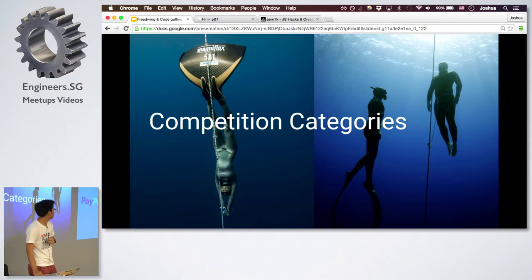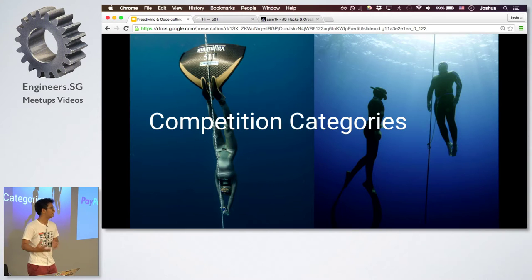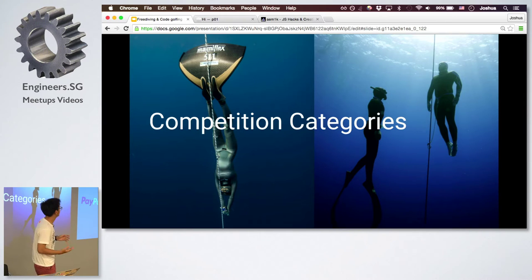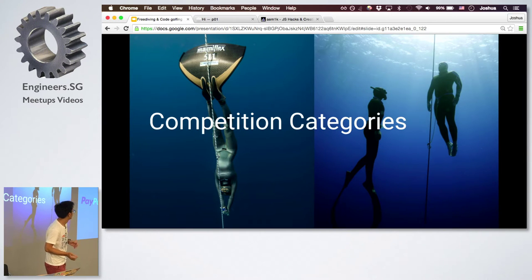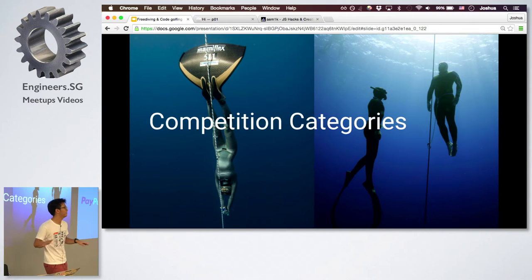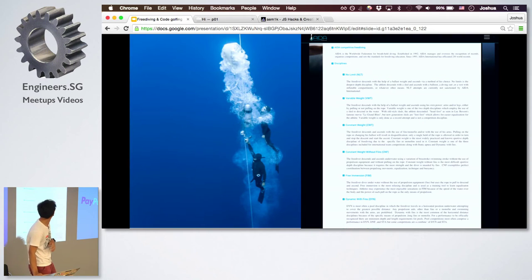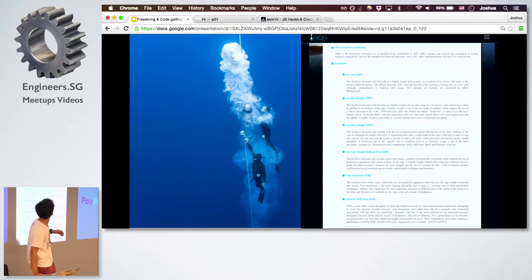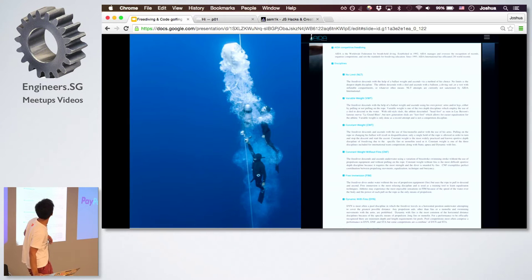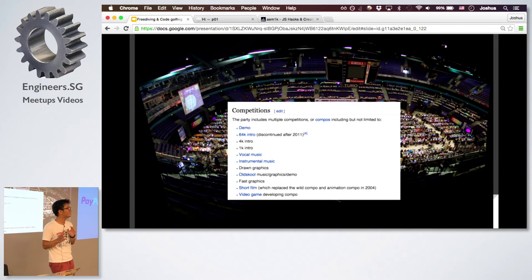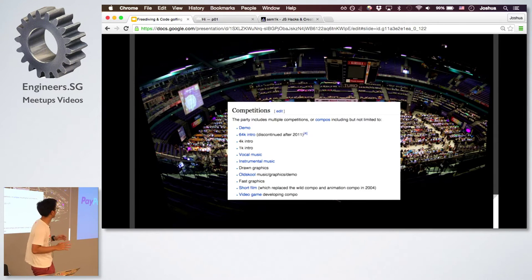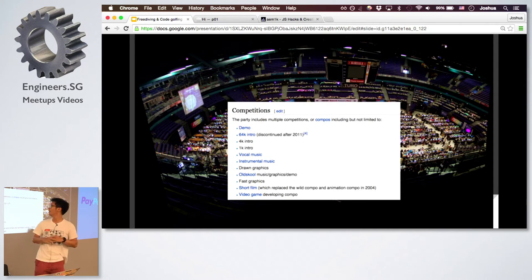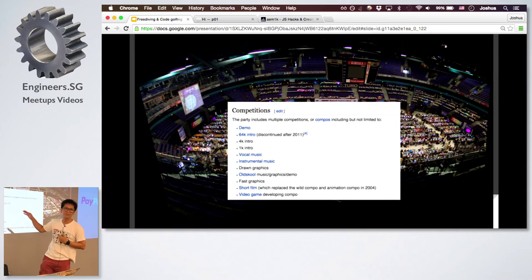So freediving can be thought as a competitive sport, right? And there are actually different categories. So like the picture on the left, you can see that the diver is using a monofin and on the right it's almost like swimming without fins. So I actually learned under AIDA, which is a non-profit organization, and they hold all kinds of competitions, including like no limits. So it's somewhat similar to the demo scene competitions where there are different categories, like 4K, 1K, music, demo, 64K.